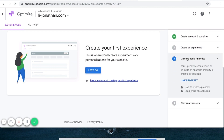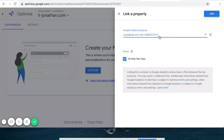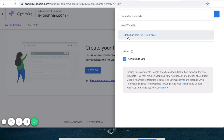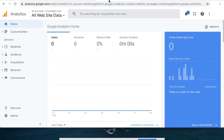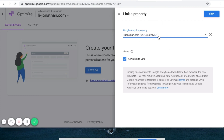It says link to Google Analytics, so I'll click Link Property. Here you can choose the analytics property to link to. I'm linking to li-jonathan.com, which matches this account right here in Google Analytics — it starts with 1, 4, 6. For all site data, I'll leave it checked, then click Linked.